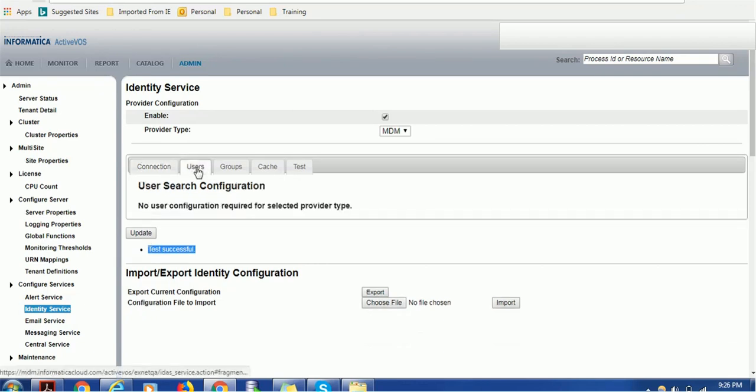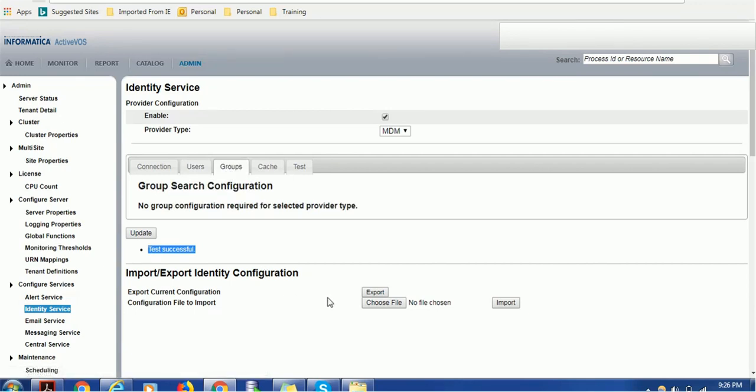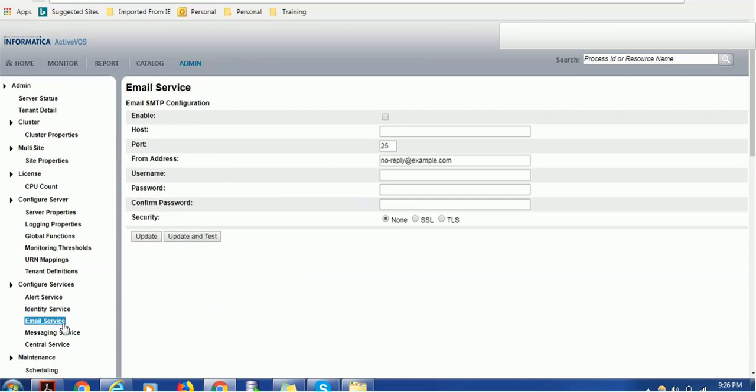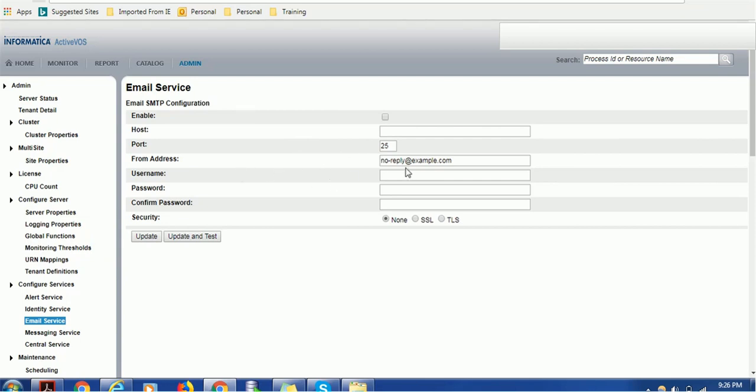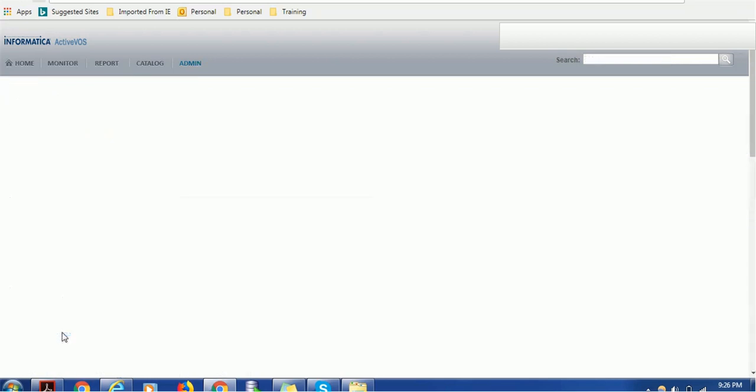If any users or groups, you can configure that also. You can export this configuration and save that file. There is no email service configured, it's empty. But if you want to configure in future, you have to click this enable button, provide the hostname for the email server, port number, the from email ID you want to display in inbox, username and password, confirm password and security.